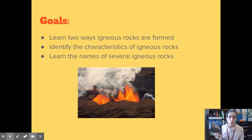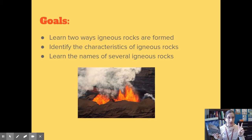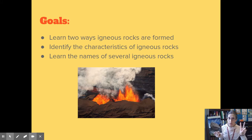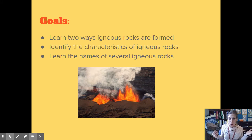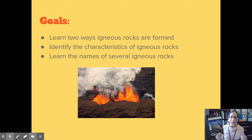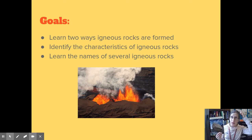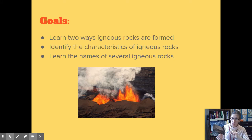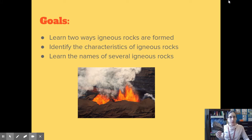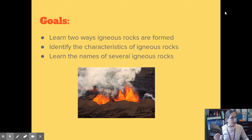So some of our goals for today: we're going to learn two ways that igneous rocks are formed. We're going to identify the characteristics of igneous rocks — in other words, what makes a rock an igneous rock? You should be able to tell if a rock that you pick up might be an igneous rock. And we're going to learn the names of several igneous rocks today.